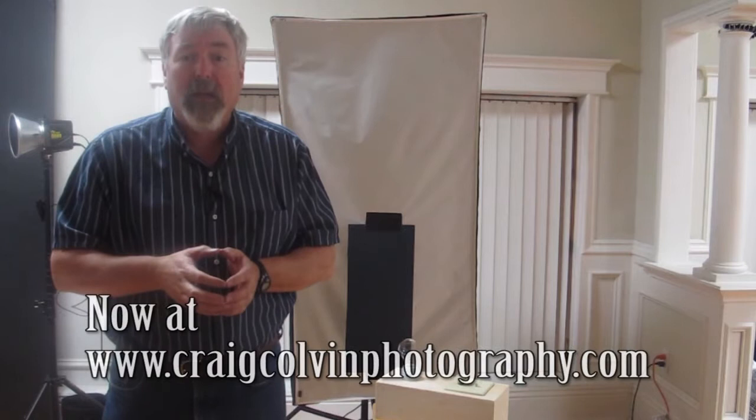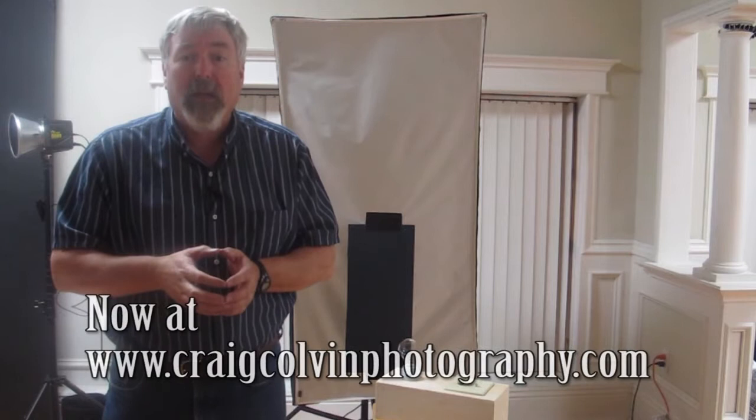If you have any questions, I have more information on my website craigcolvin.com. You can also contact me there. I have my email, Twitter, and Google Plus. I'll be happy to answer any questions you might have about the setup and how to do this on your own. I'd also love to see any photos you do of this, so send them to me. I hope you enjoy.